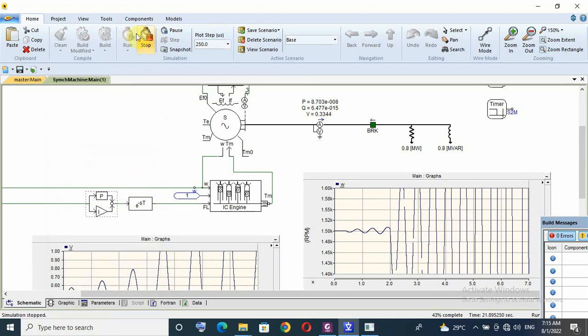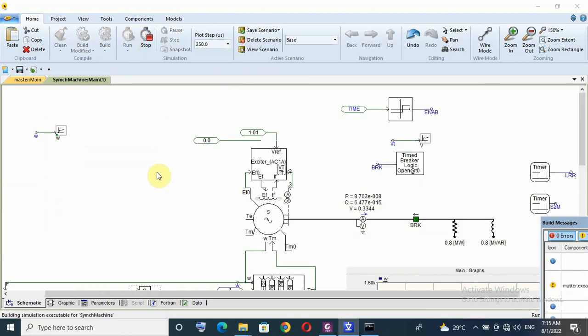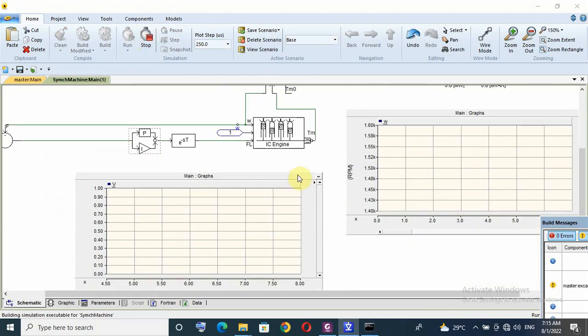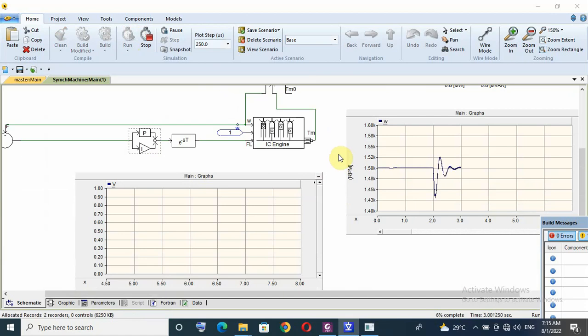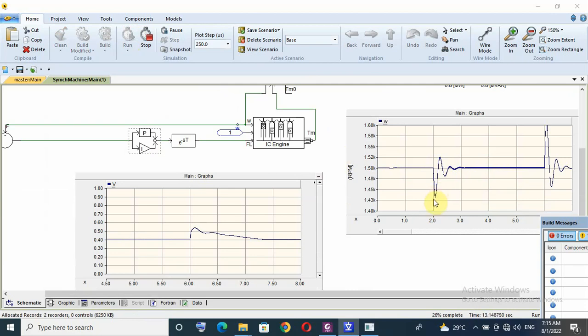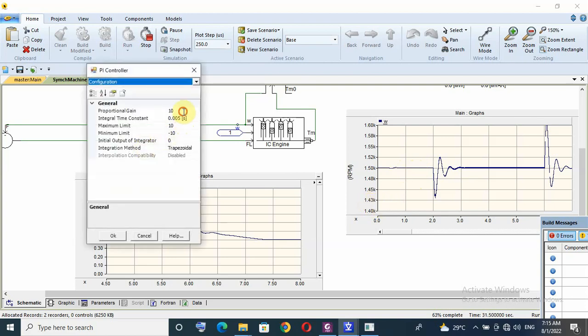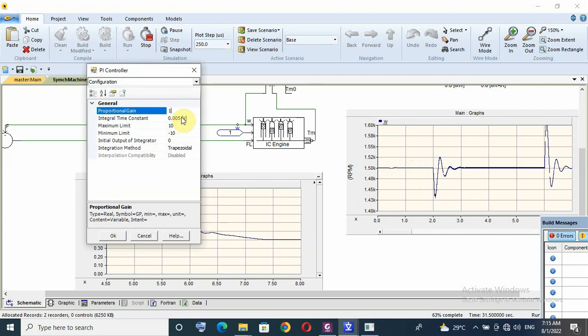I will run again simulation and I will see the speed controller response. I think it's a better response than before but I need more tuning. As you can see when I apply the load the speed decreases from 1500 rpm to 1430.